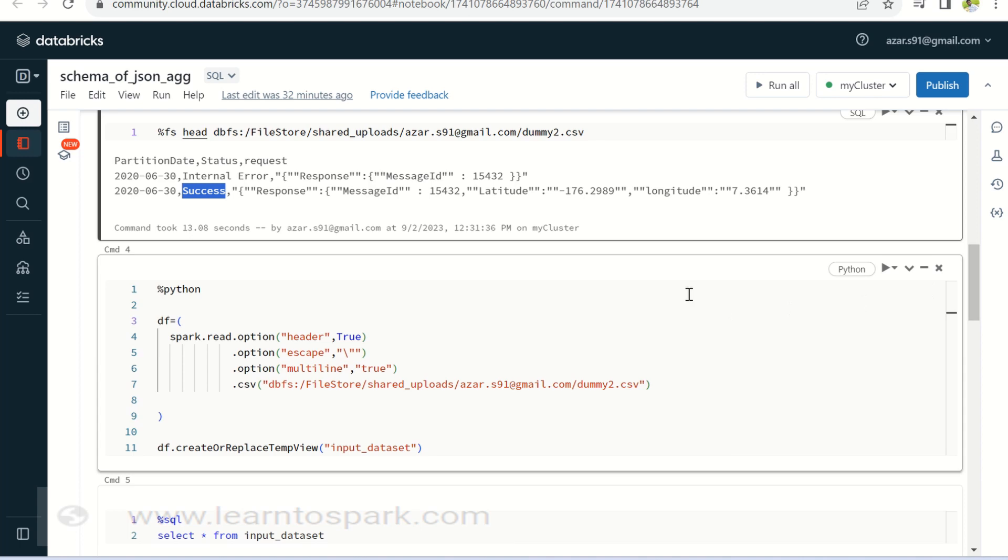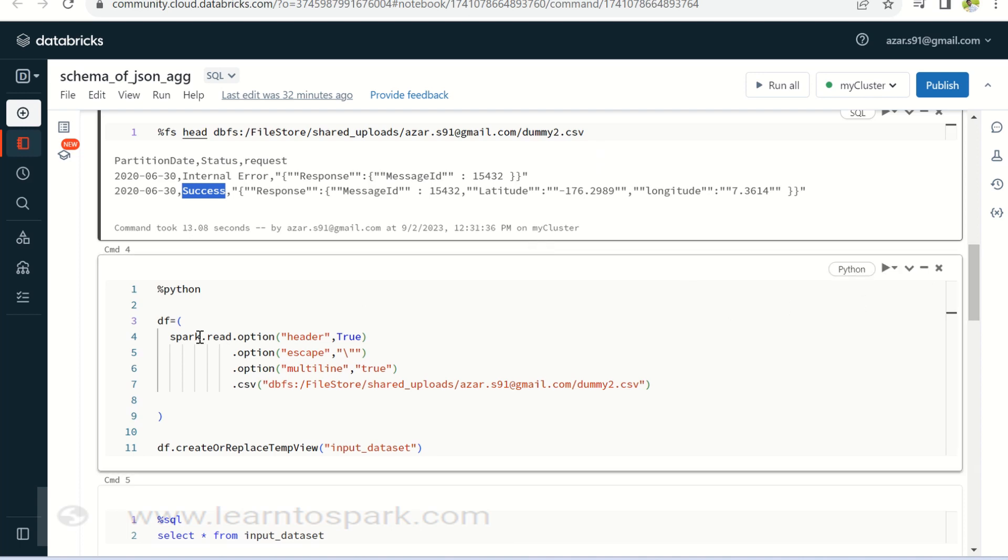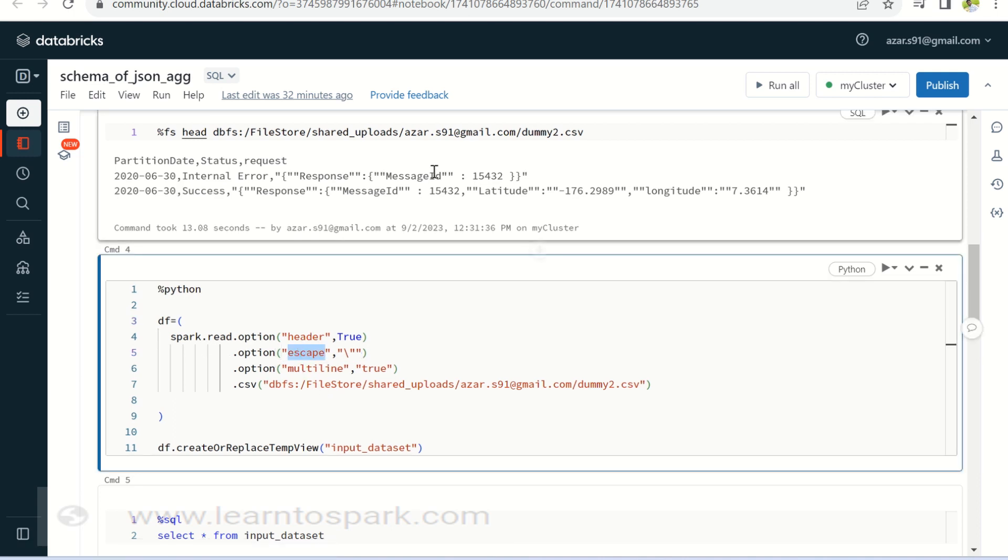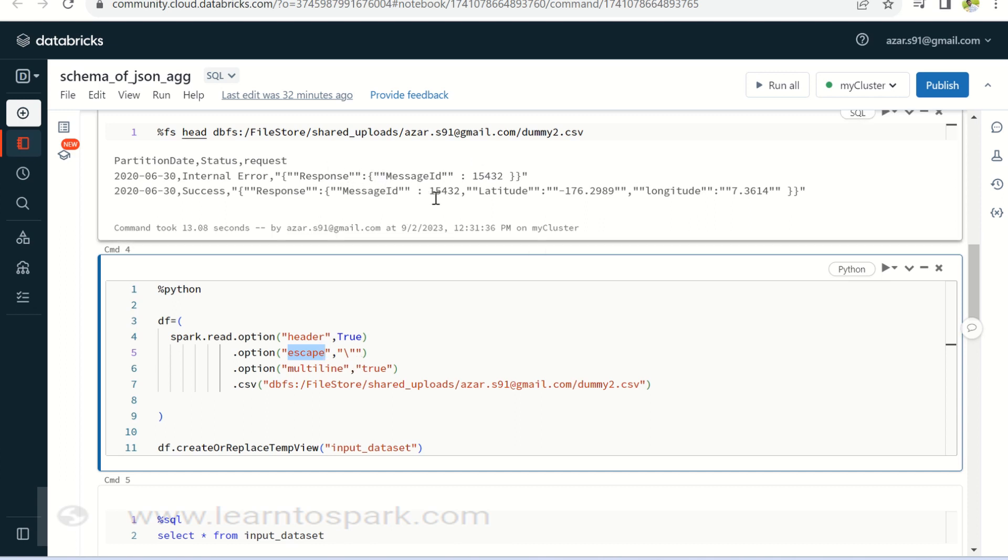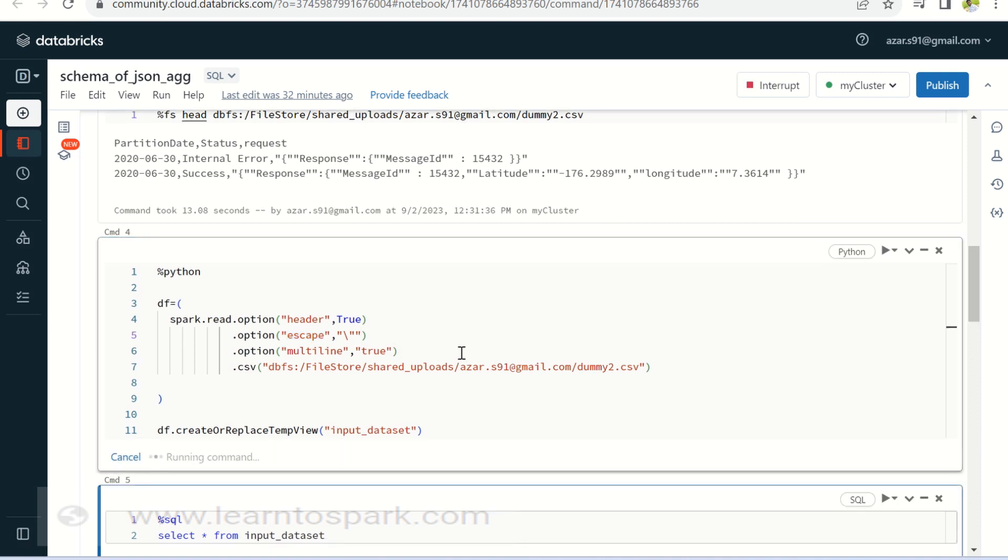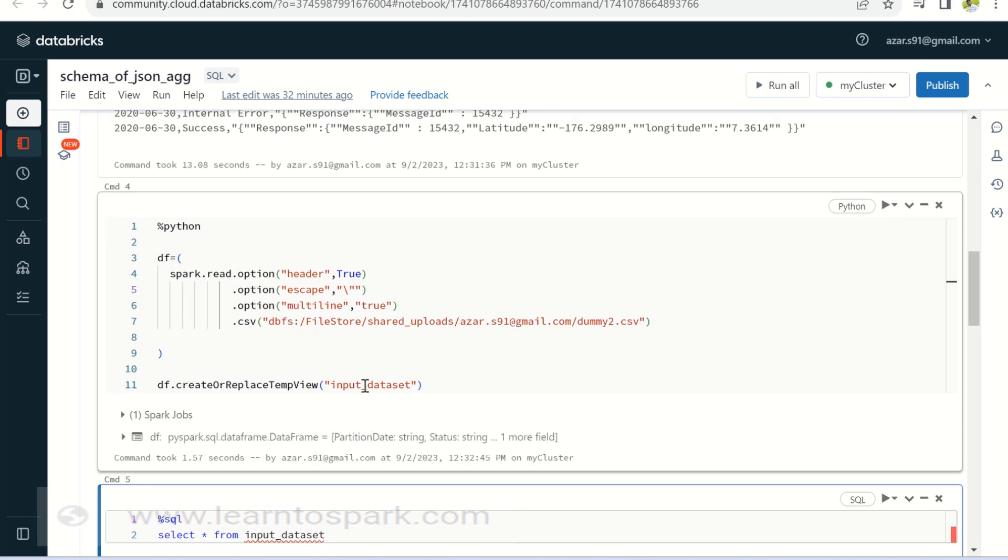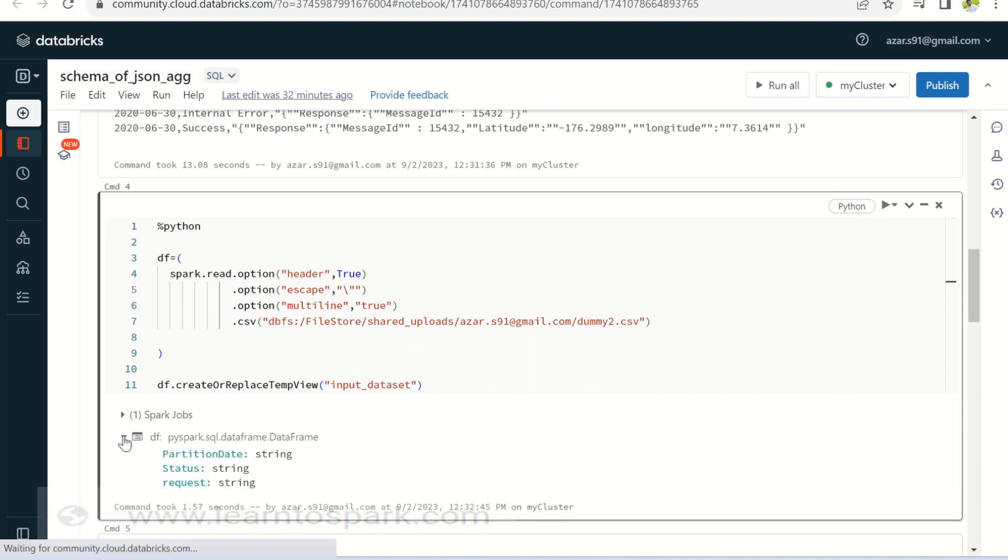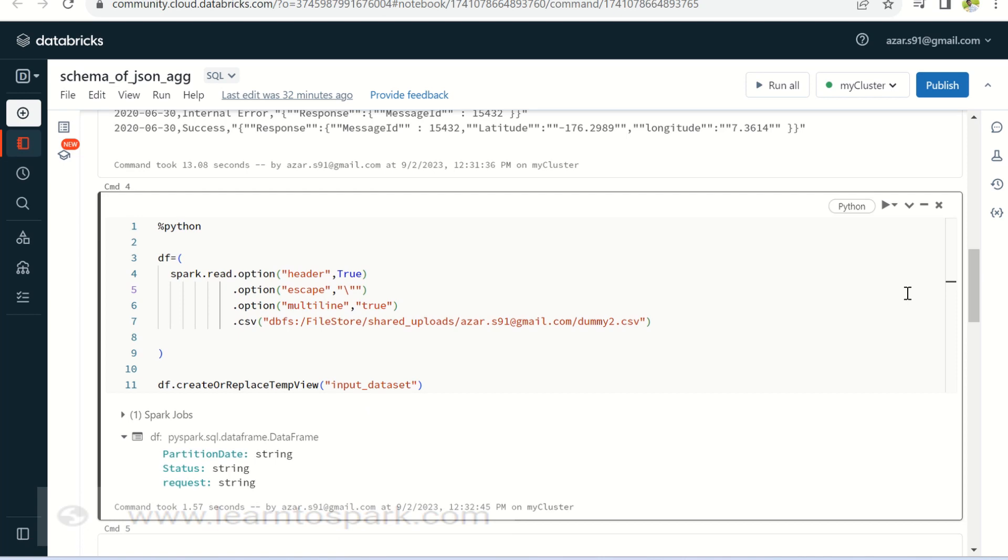Since it is a CSV file, I am going to read it as CSV file itself. But before reading it, I have to set a couple of options. One is to escape the double quotes that is inside the file, inside the column itself. And also it is a multiline, so I do want to set the multiline option as well as true. And also I am creating a temp view, which we will use in the later stage.